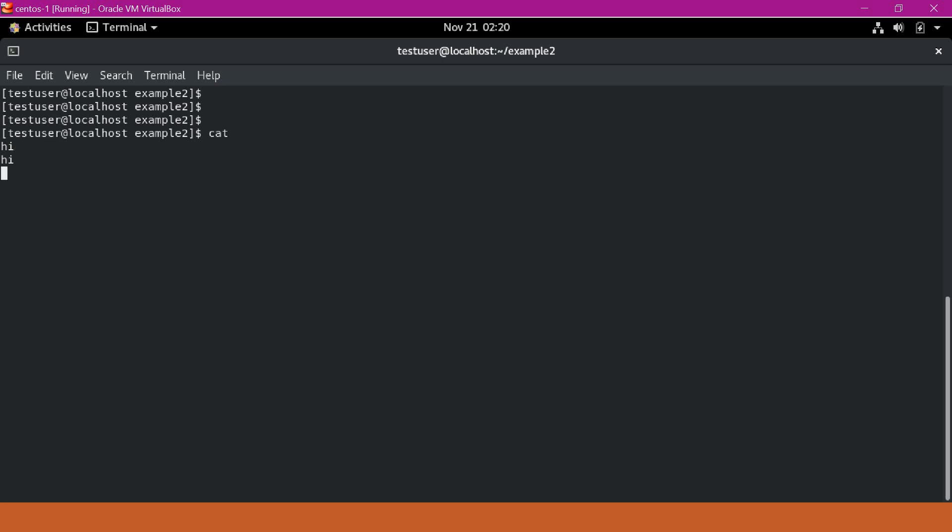Now we have seen 'I' in the terminal. Similarly, if I type 'hello', then 'hello' will be printed to the terminal. This way, cat reads data from standard input and provides the data to standard output. Here, by default, the standard input and standard output are the keyboard and terminal because we did not specify any file names.